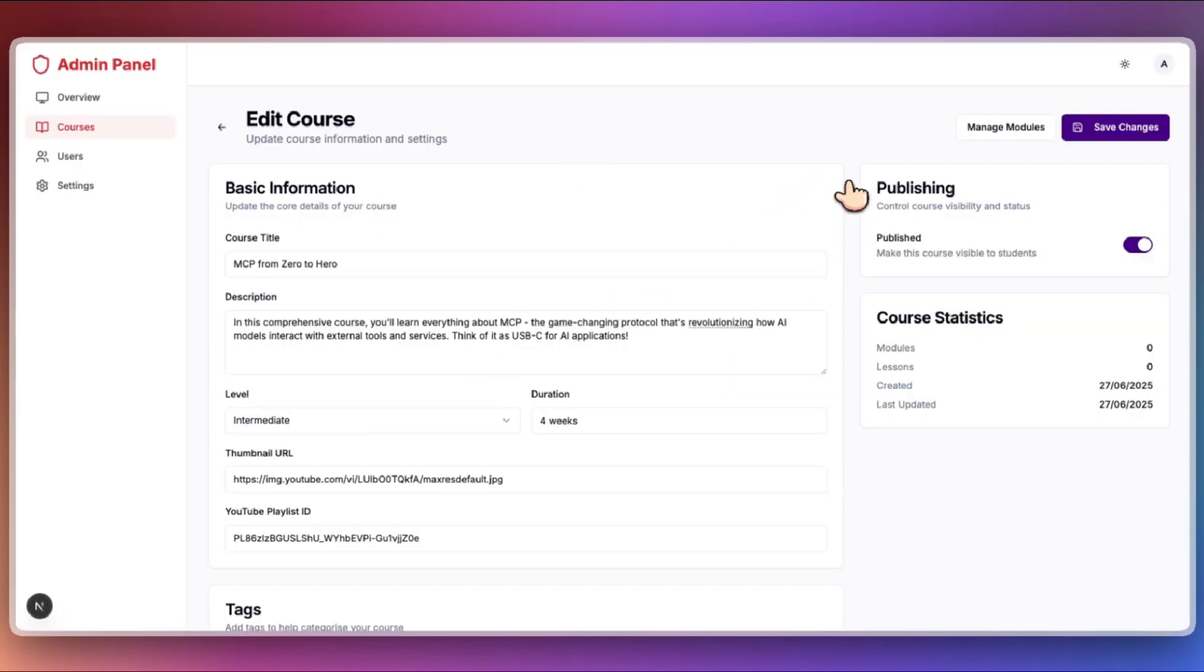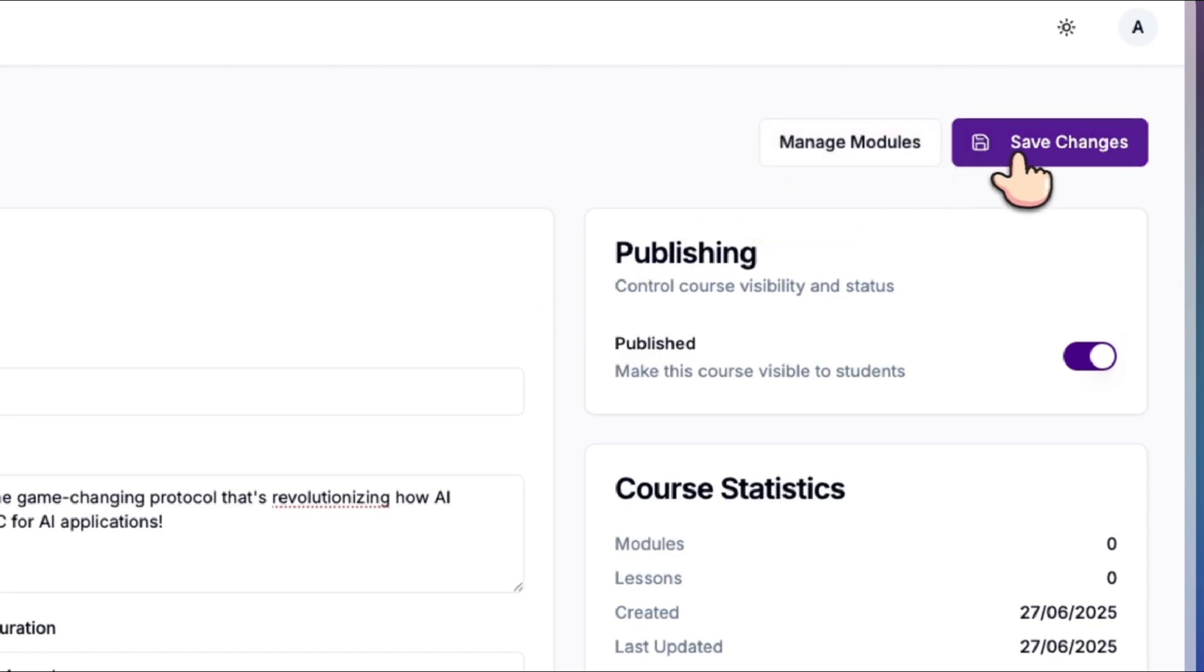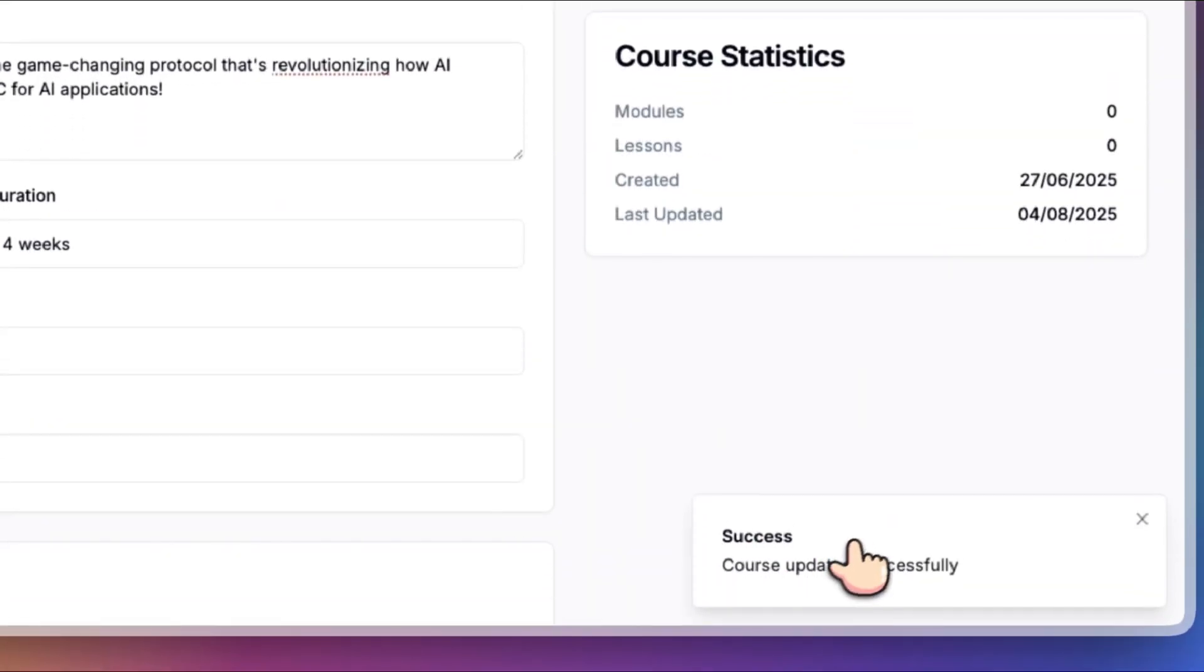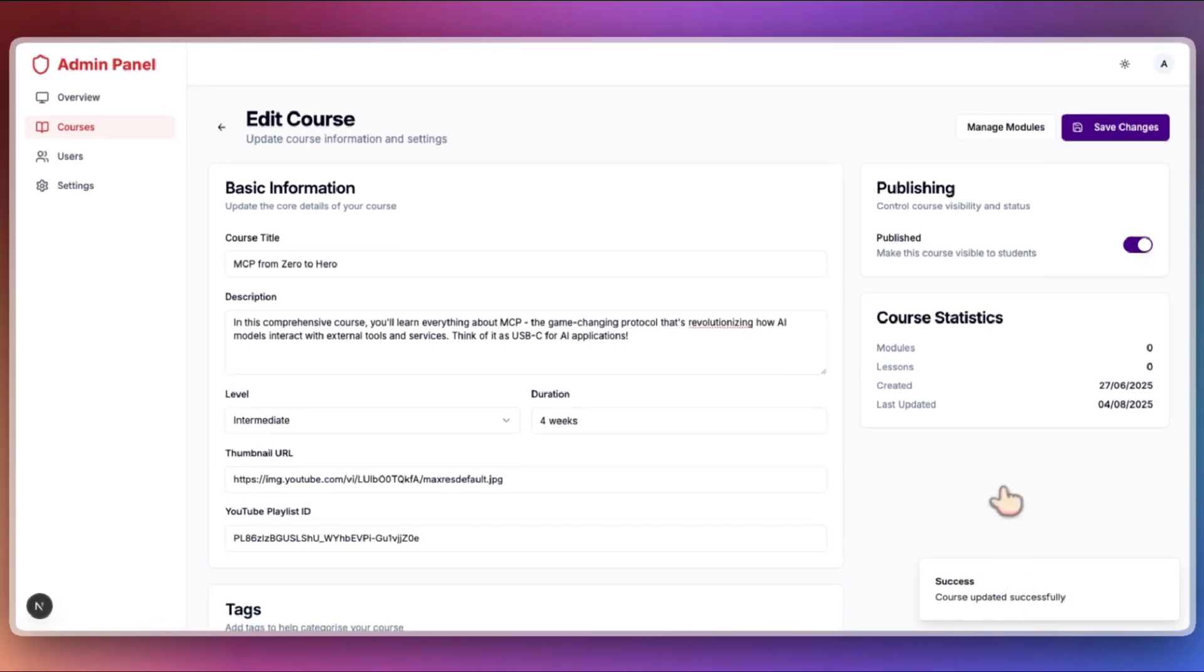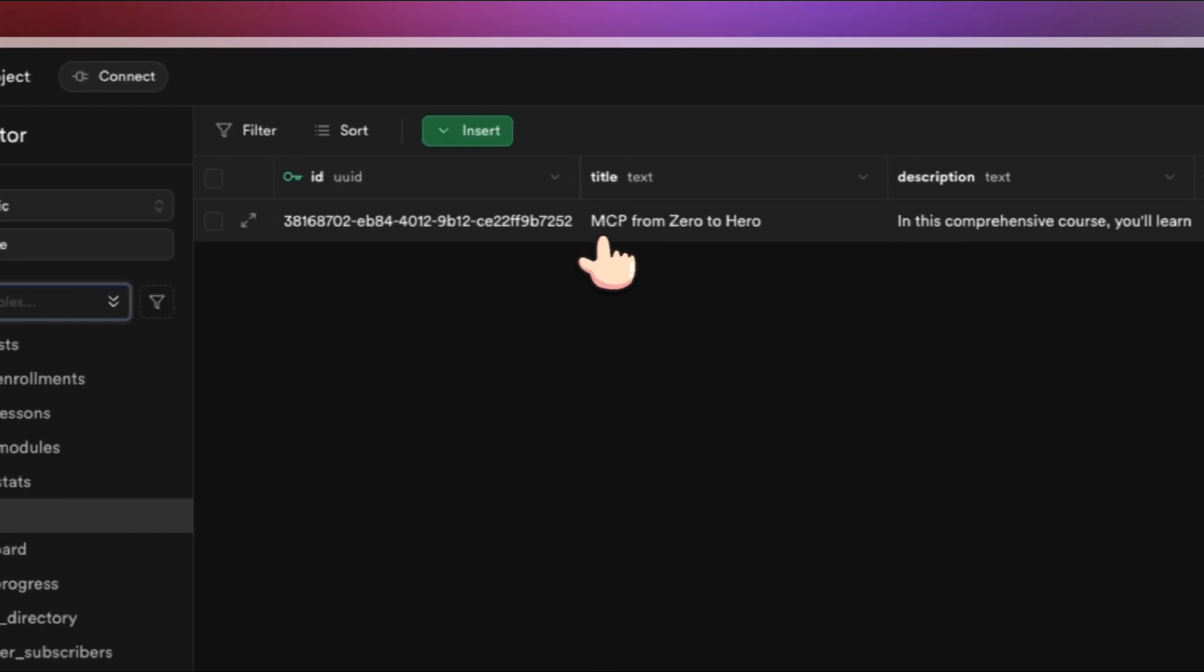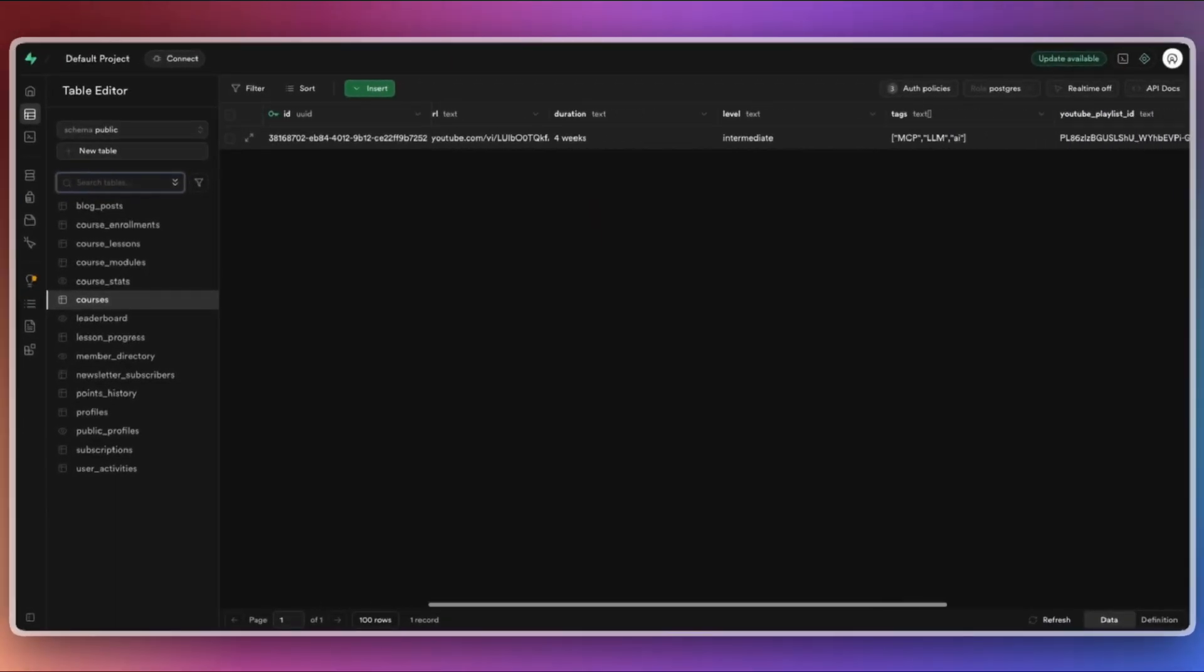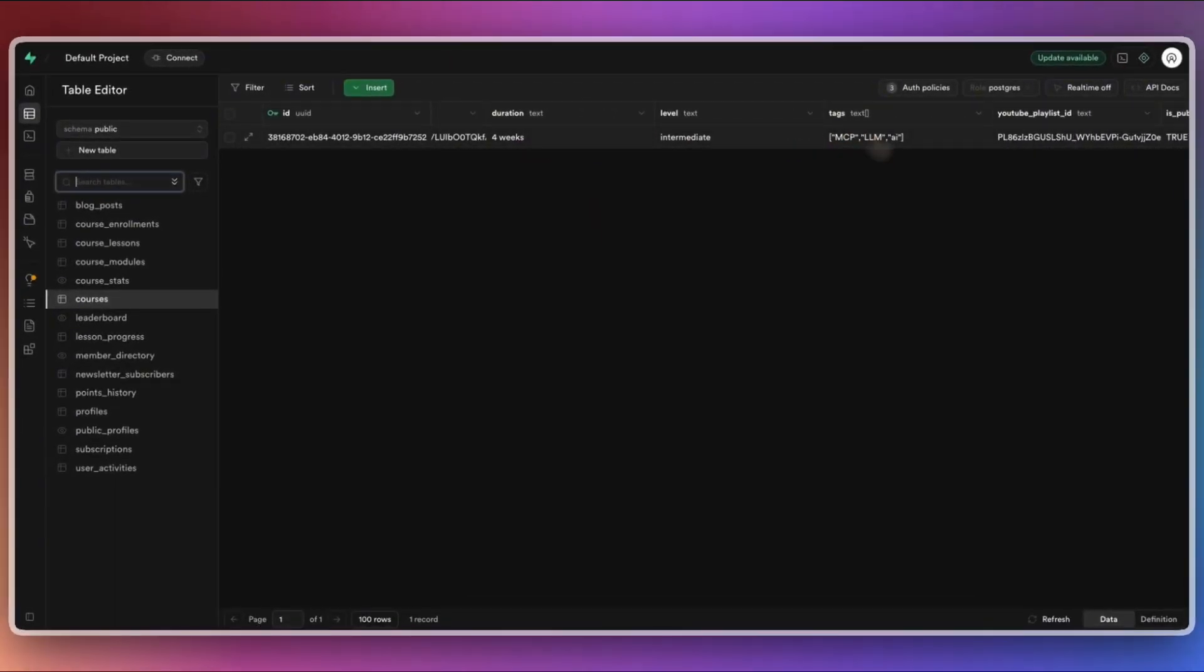Now, try saving your changes again from the admin page. This time, the update succeeded, confirming that your row level security settings are now correctly configured. Double check the courses table in Supabase Studio to verify that your changes have been reflected. That wraps up the first half of the Supabase tutorial for VibeCoding.